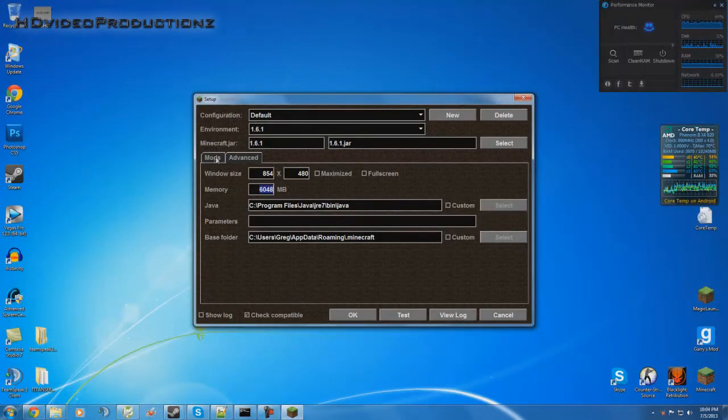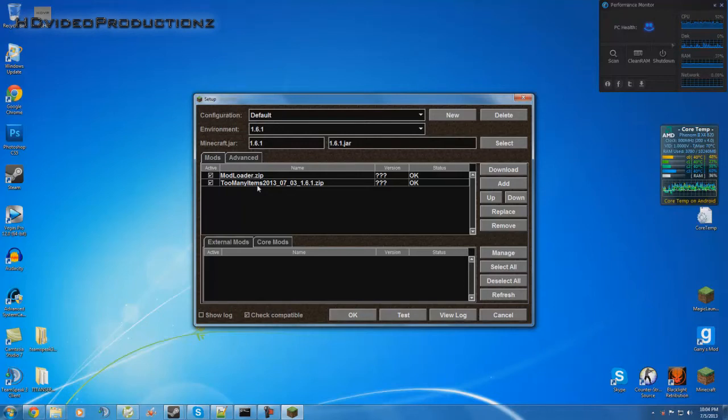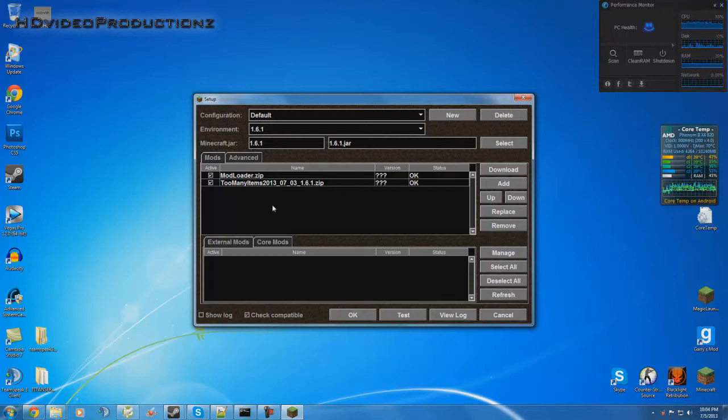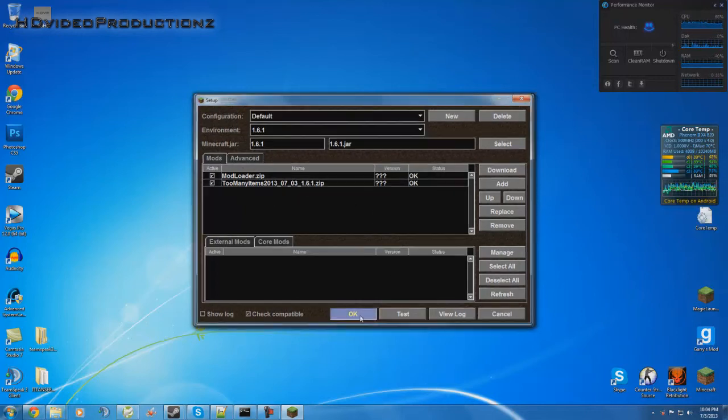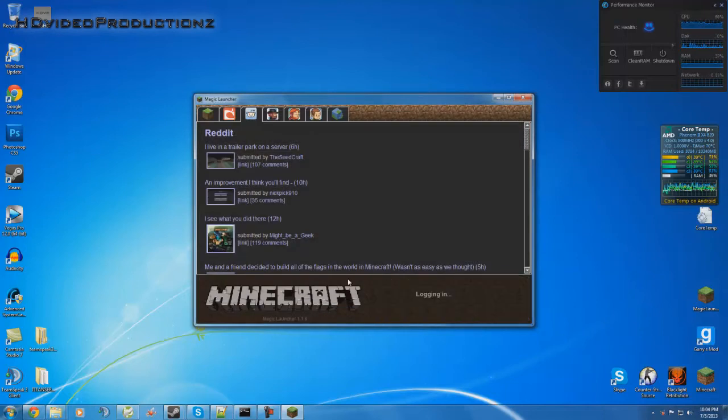The window either way, mod loader and too many items is up to date so it should work fine. I'm not sure yet. This is at the time of recording the video. I'll probably have a link in the description to those. Very simple install. So I believe that's all guys, hope you enjoyed this video and just to show...